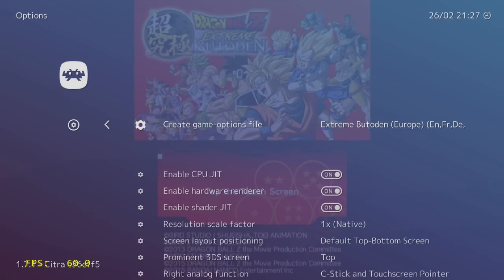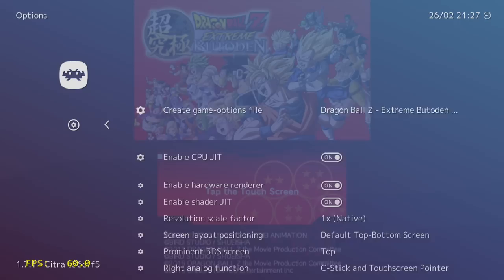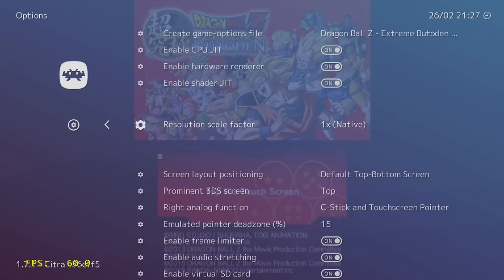Now there's a lot of options in here. Only thing I usually ever change is my resolution scale factor. This will make the game look a lot better, but you need decent hardware to do this. I'm going to leave it at 1 for now.